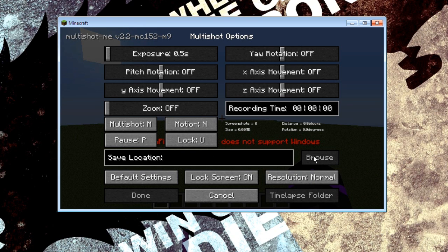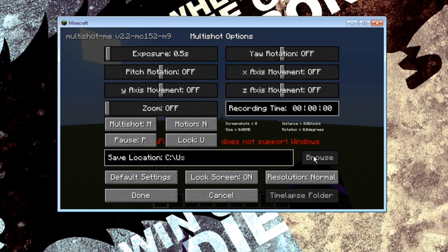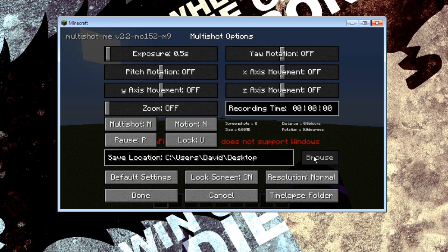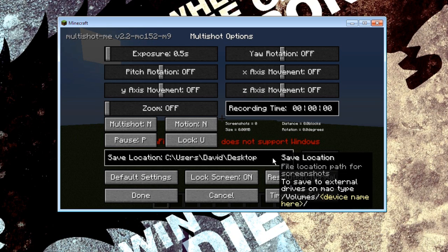So say we want to go to C slash users slash David slash desktop. Obviously all the images are going to start capturing all over my desktop. Probably not the best method but it's just to show you what it's actually doing.